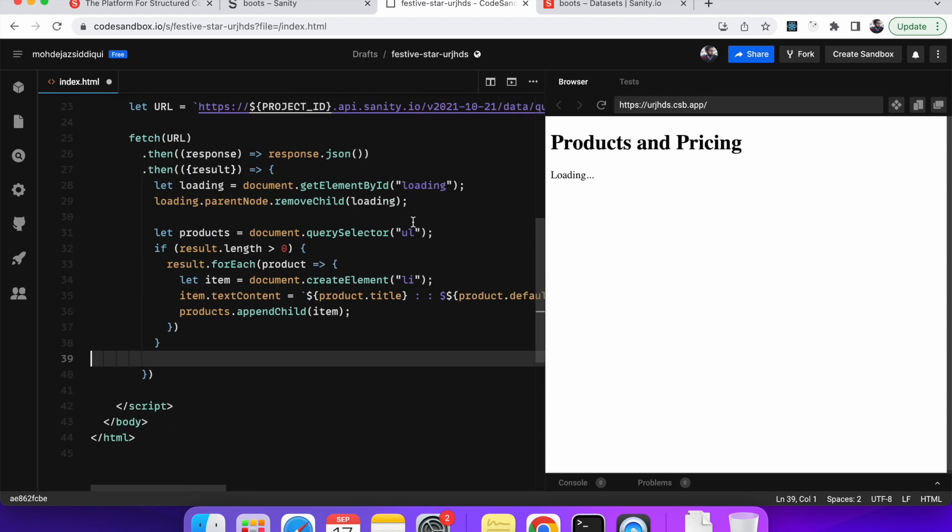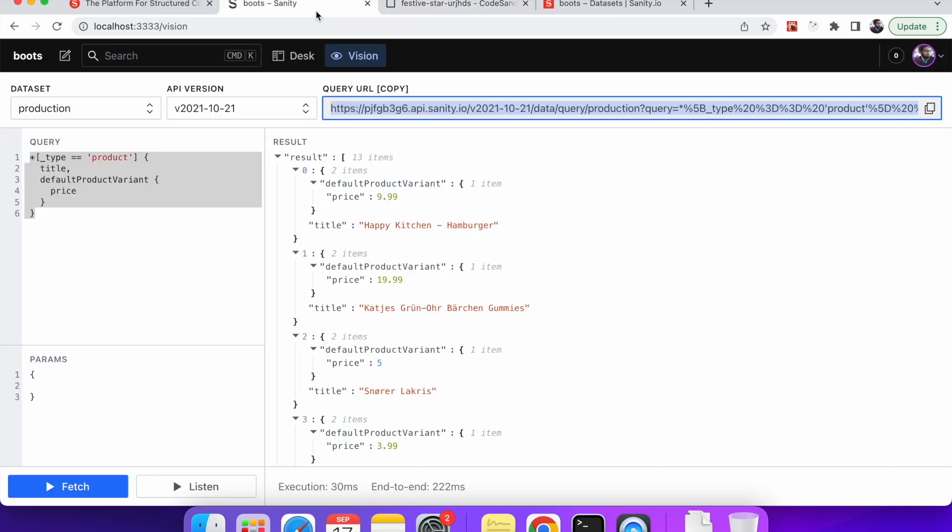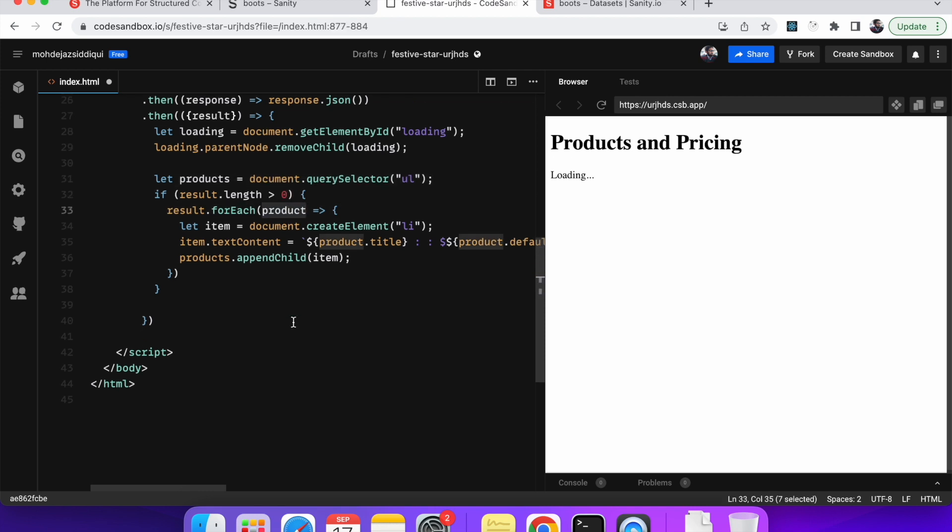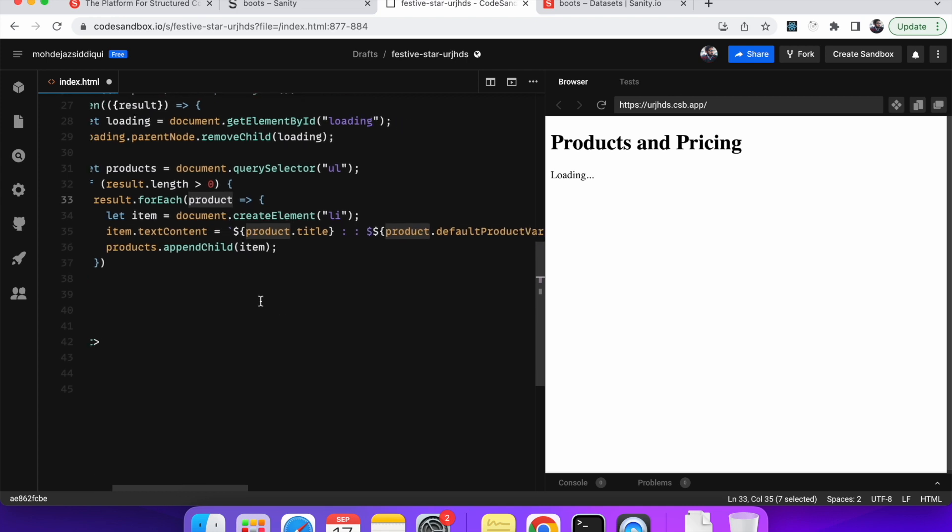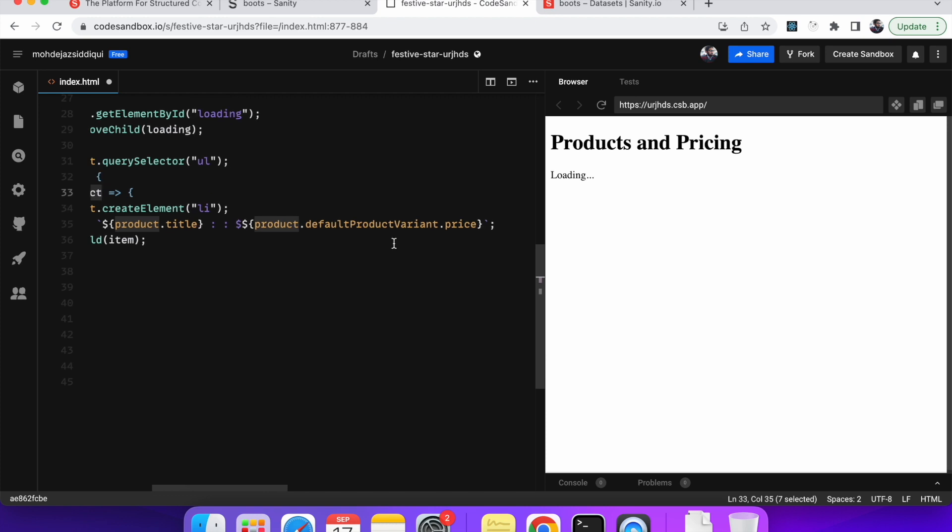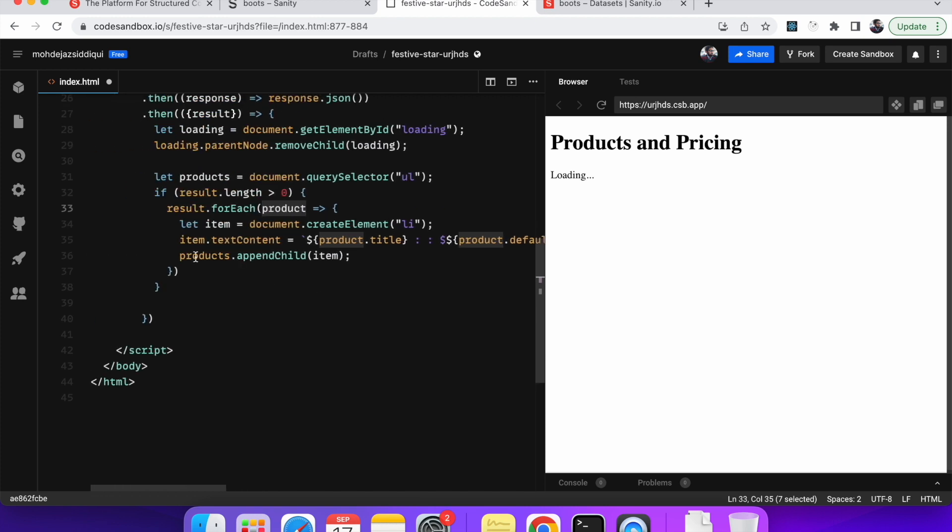Yeah, we have it here. And then we are checking for the result dot length. If there is any, if there is any, yeah, I was checking if it is result or results. Yeah, fine. So we are just checking if it has any content or not. If it has, then we will iterate through each item of the array. And each item we are naming it as product. And because every product that we are returning has a title and a price. So we are on the runtime, we are creating an li element. And we are updating the content with the title and the price. And then we are just appending the li element into the products unordered list.